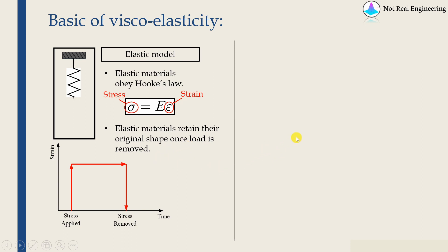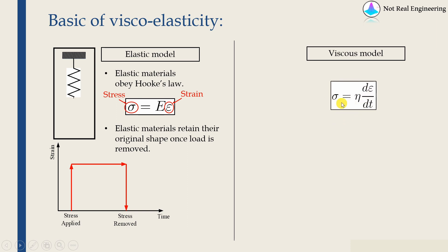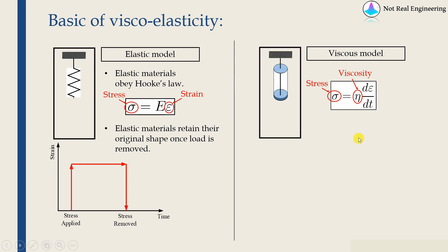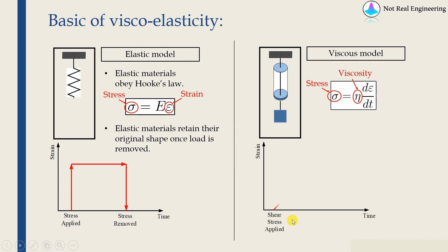And on the other hand, what is viscous material? So viscous material obeys this law, where stress is directly proportional to strain rate, not strain. And viscous material can be represented using a dashpot. And when we apply a load over here, what will happen is,